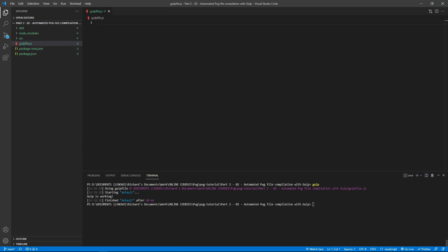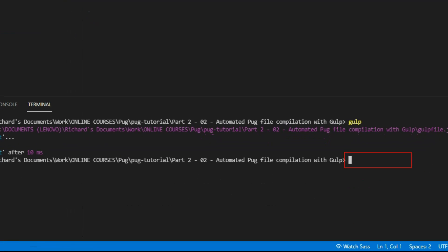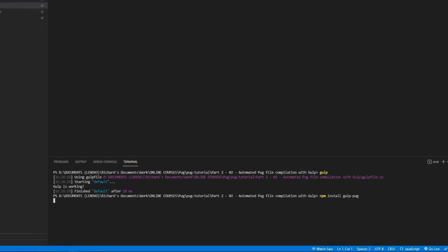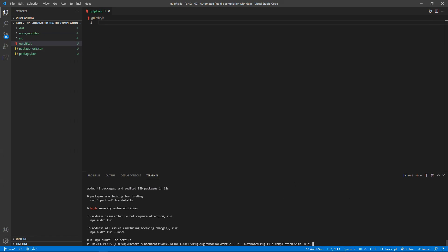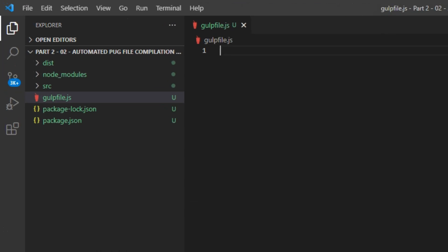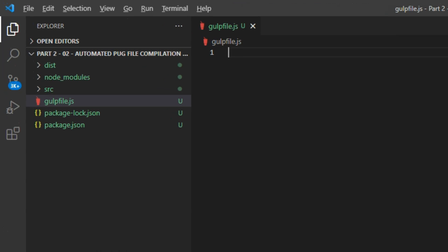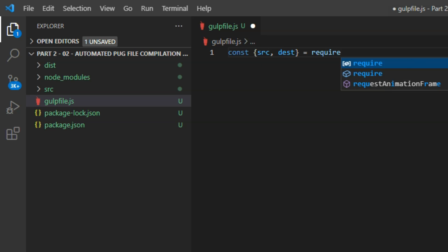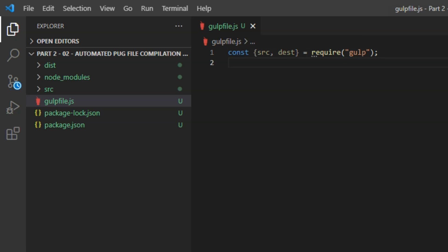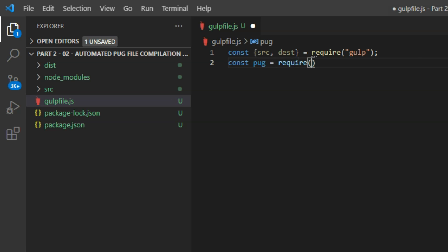Delete all that from gulpfile.js and we'll set up automatic pug file compilation. We need to install gulp-pug first by typing npm install gulp-pug on the command line. Then, in gulpfile.js, enter the code: const, and then in curly braces src, dest equals require 'gulp' inside parentheses and quotes. This loads the gulp-pug module into gulpfile.js.